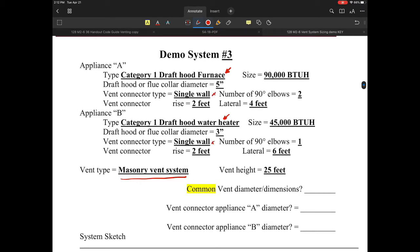We're going to have single wall vent connectors. For elbows, I've got two and one — since there's only one, I don't add anything at all. We have a rise of two feet for each of these, a lateral of four feet, and a lateral of six. We're definitely going to want to watch the laterals to make sure we are not overextended, in case we need to look at any D-rating or possibly increasing the size of the vent system because of the excessive lateral.